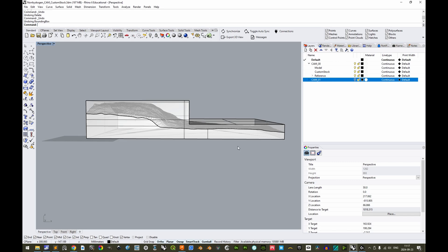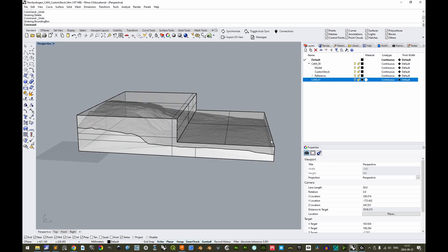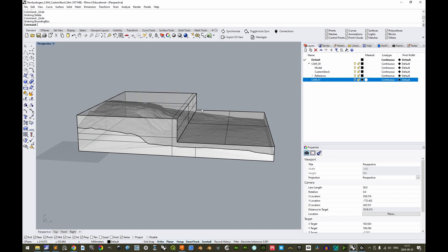One, however, has to take into account that creating a physical custom stock like this might be both more time consuming and complex to achieve than a regular rectilinear one. In this example of a custom stock, more than half of the volume to be milled has been removed to reduce the time it takes to mill.